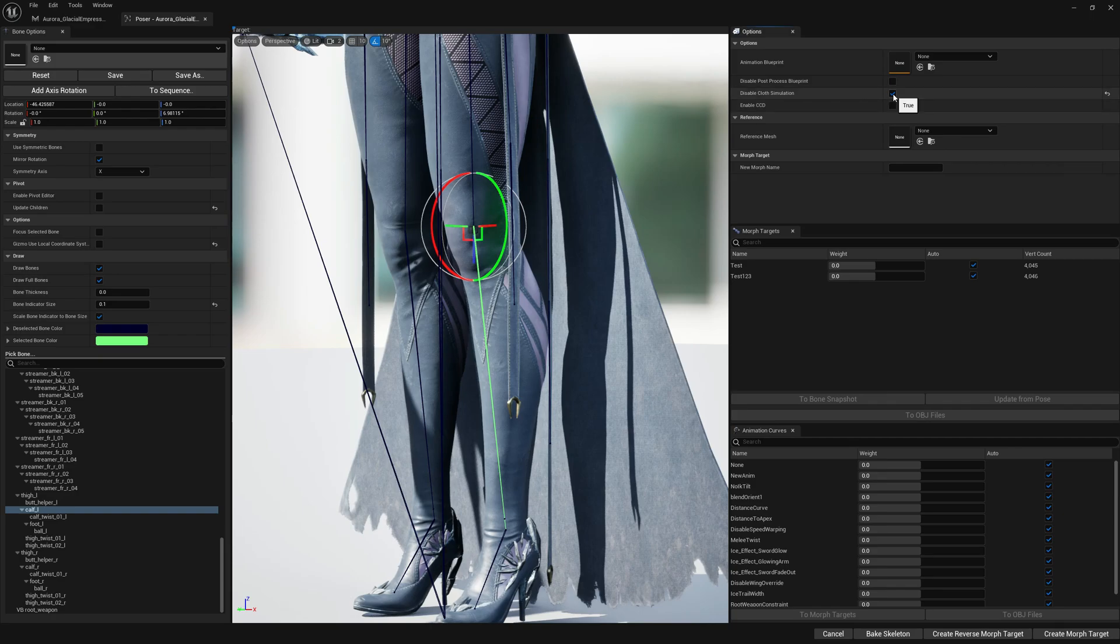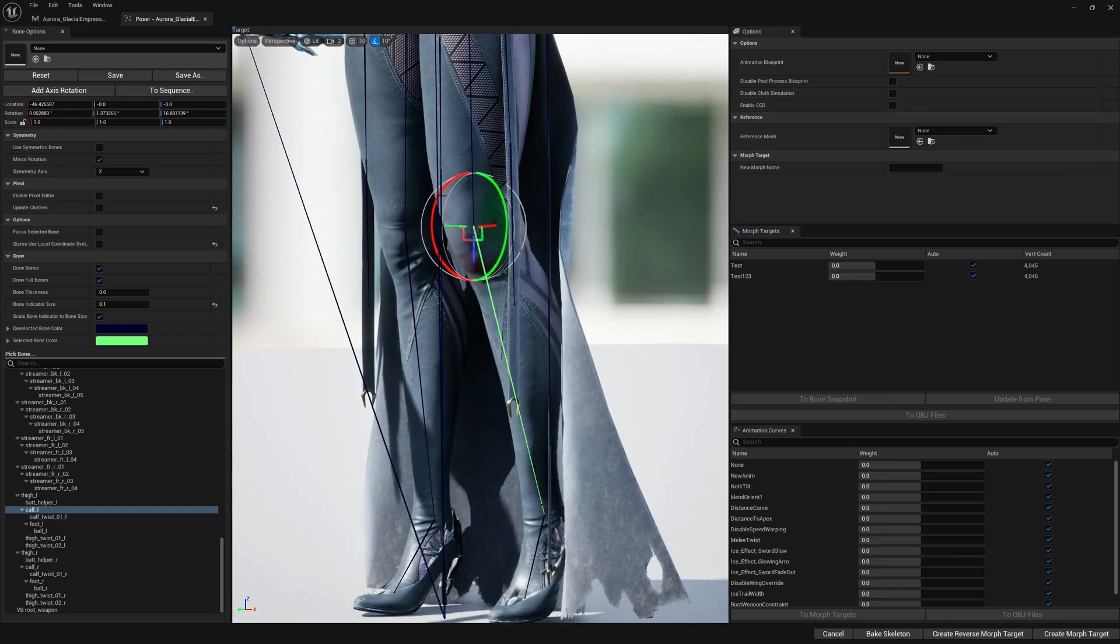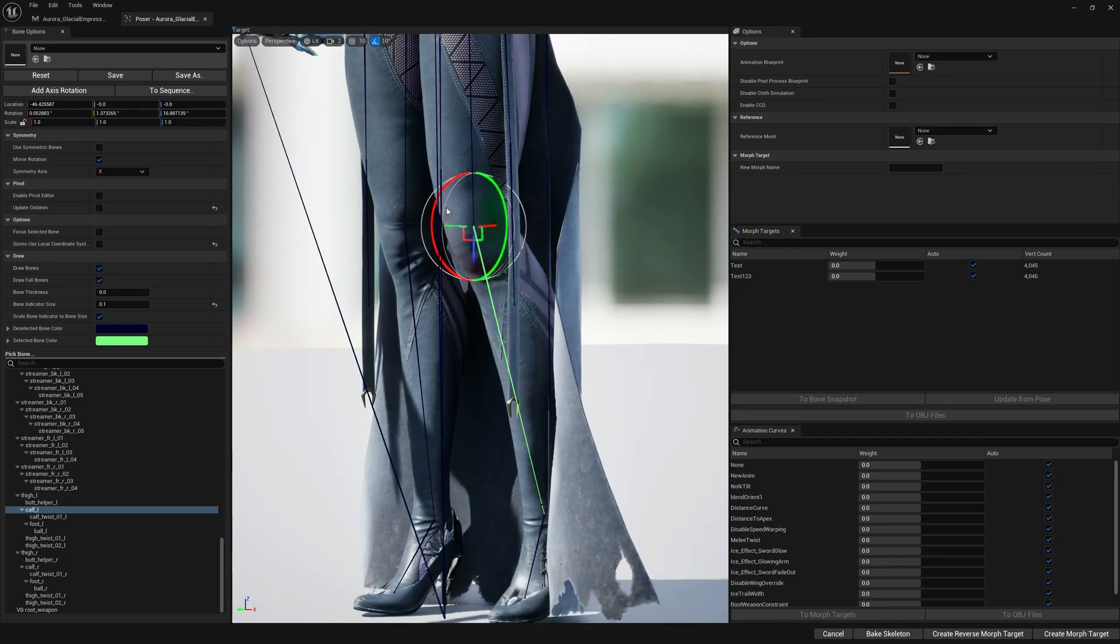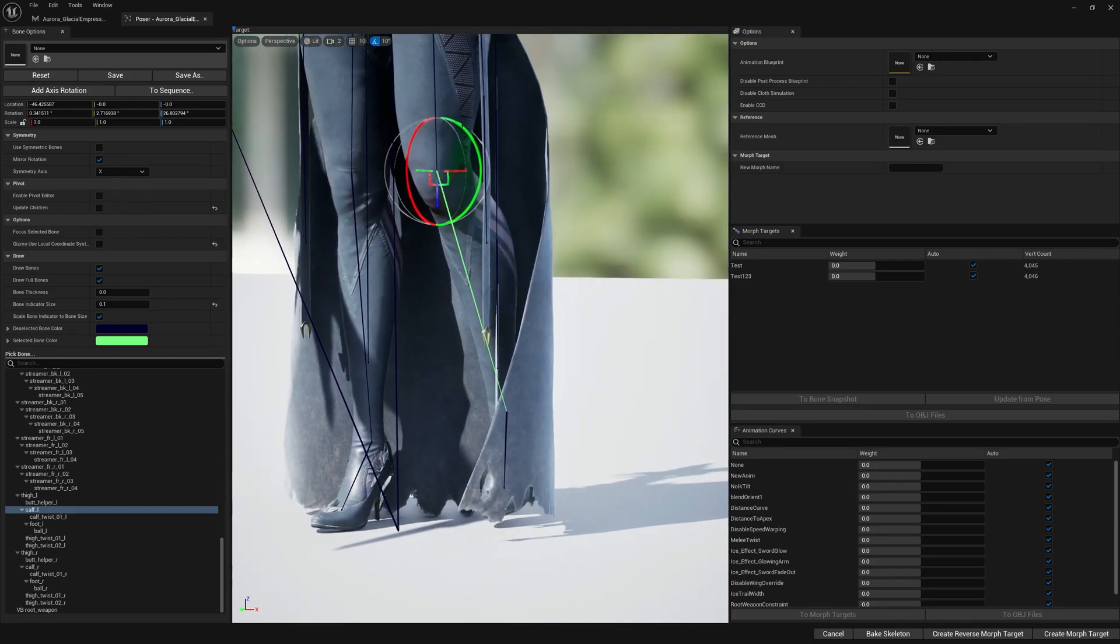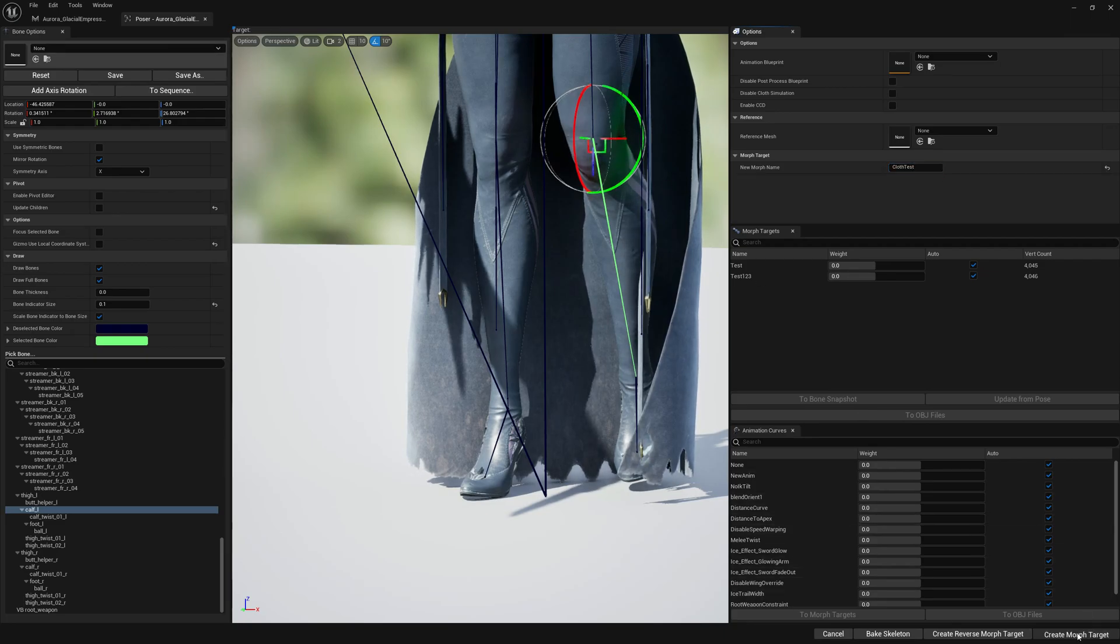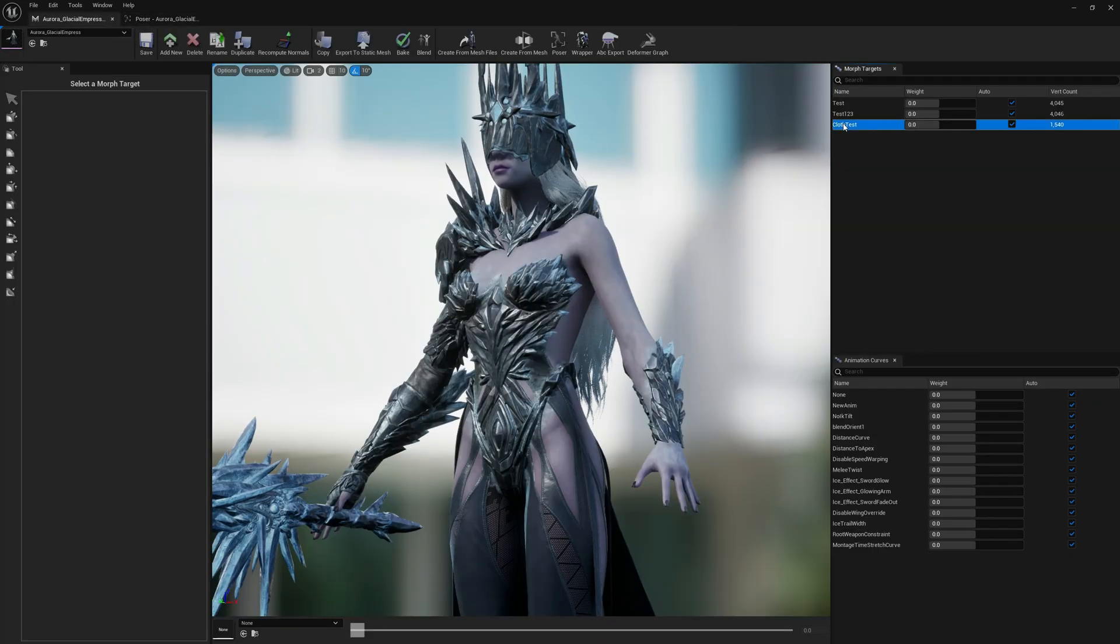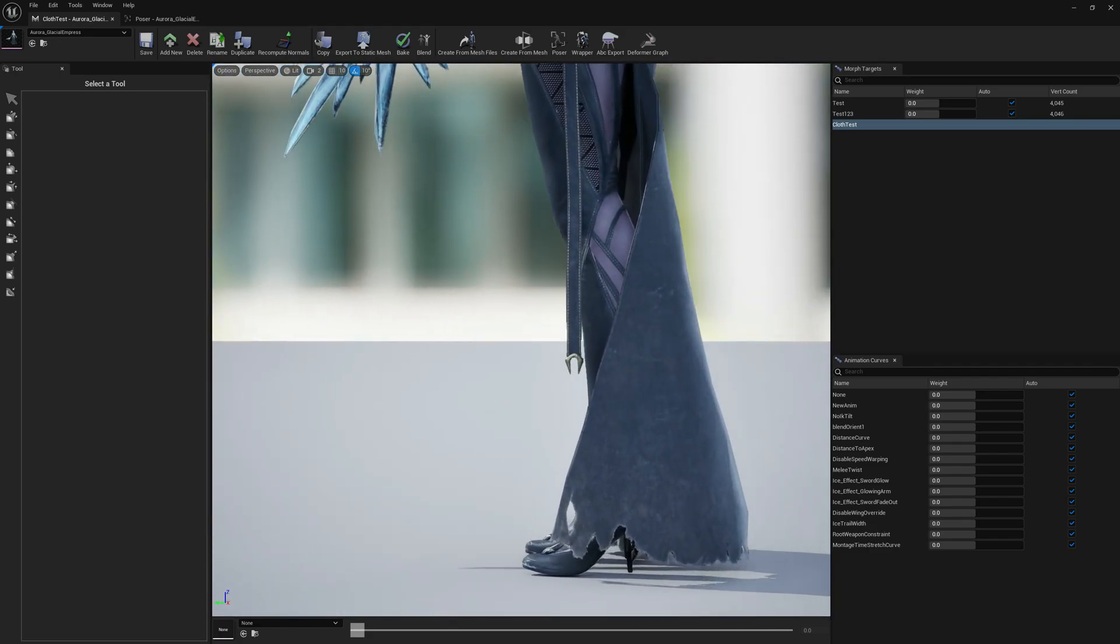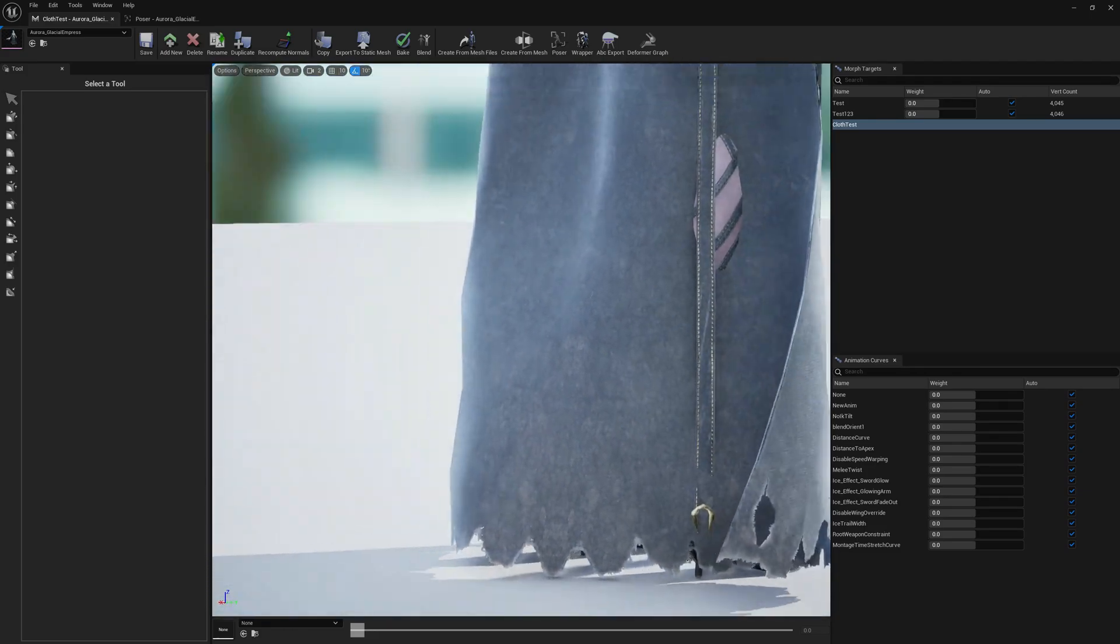Now let's enable cloud simulation and let's do the same thing, kind of like this. So now if we pick a morph target name of test and press on create, we will have a delta morph target which captured only the cloth, the simulated cloth.